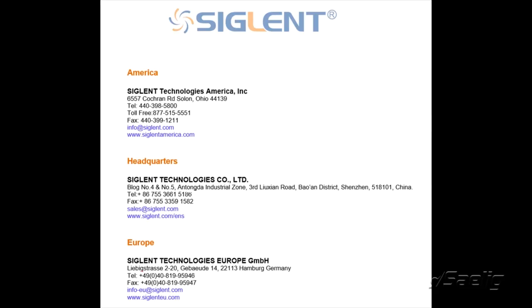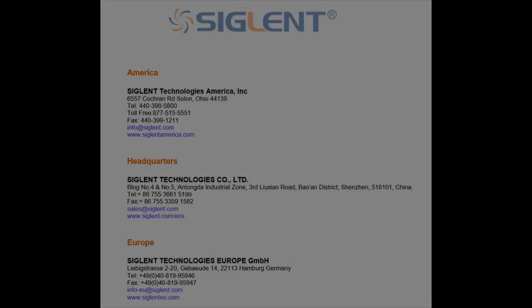If you have any questions please contact your nearest Siglent office. I do appreciate you watching this video today. Thanks and have a great day.